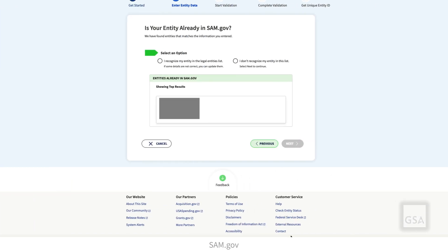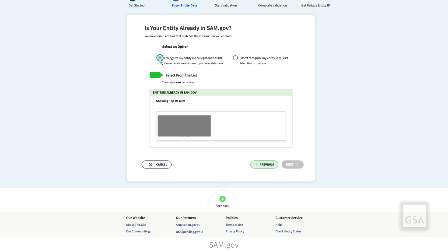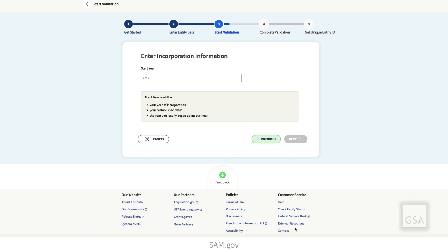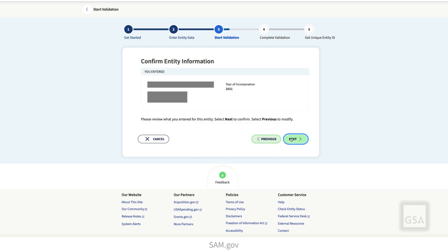If the search finds your entity and all the information is correct, select your entity and then Next. If we cannot find your entity information, or if we find it but you need to correct or update some details, you'll see the Enter Incorporation Information page. Enter your entity start year and state of incorporation and select Next. If your entity is based outside of the United States, we will ask for a national identifier here. Confirm your entity information and select Next.